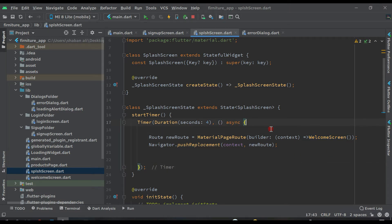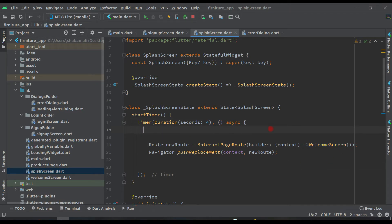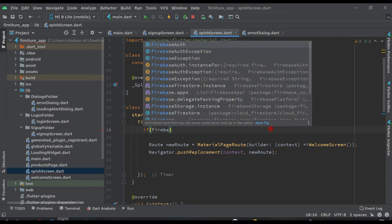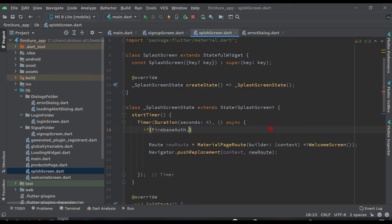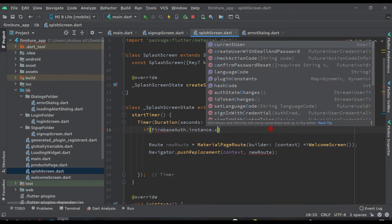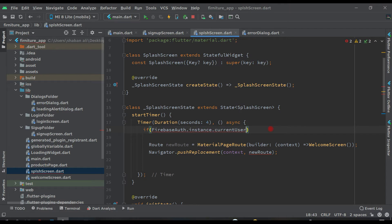Let's give one condition: if Firebase auth, Firebase auth dot instance dot current user is not equal to null.